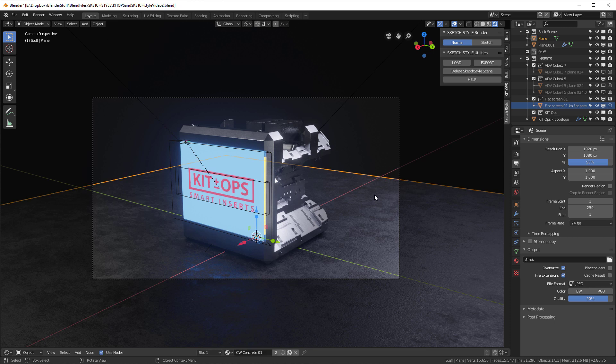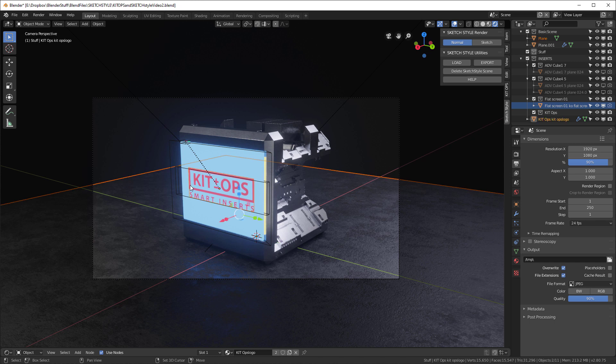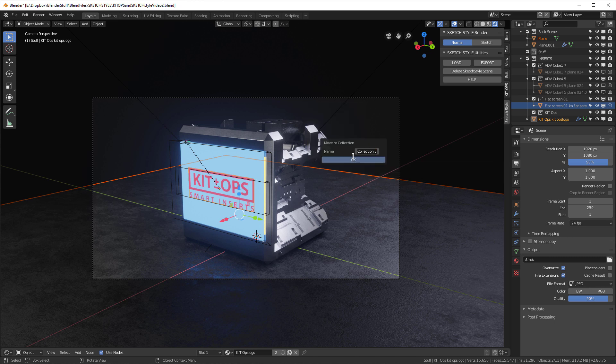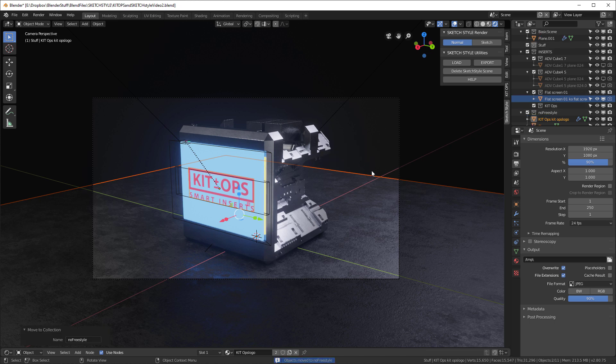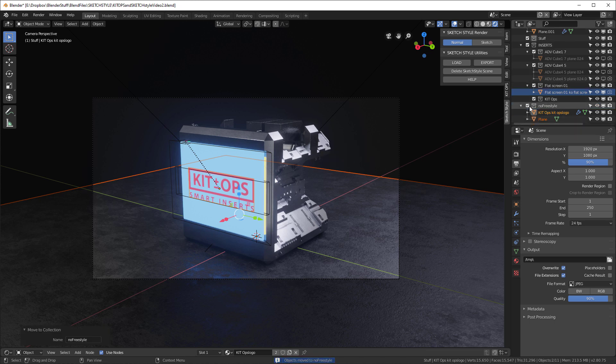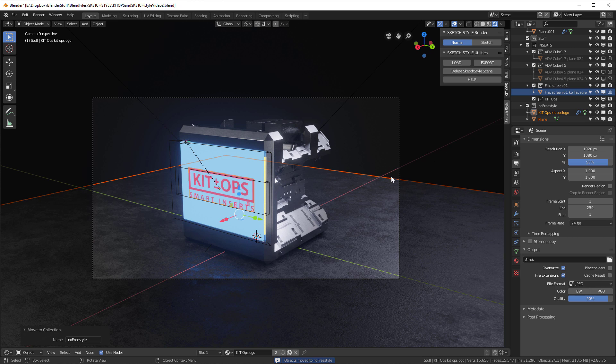So I'm going to go in and I'm going to select the objects we know that we don't want to have the freestyle rendering effect. So I'm going to collect this and I'm going to grab the logo over here. So I've got these two things. Type M, create a new collection. I can call it anything I want, but I would call it No Freestyle. Okay, there it is, No Freestyle. So both of those are in there now.